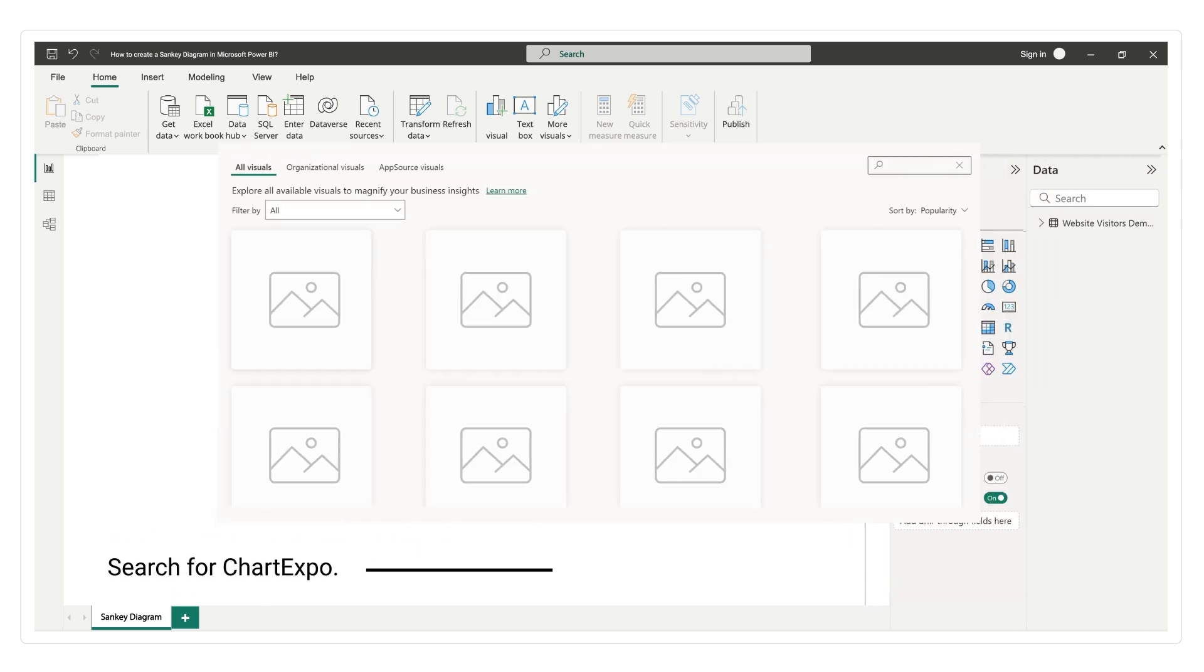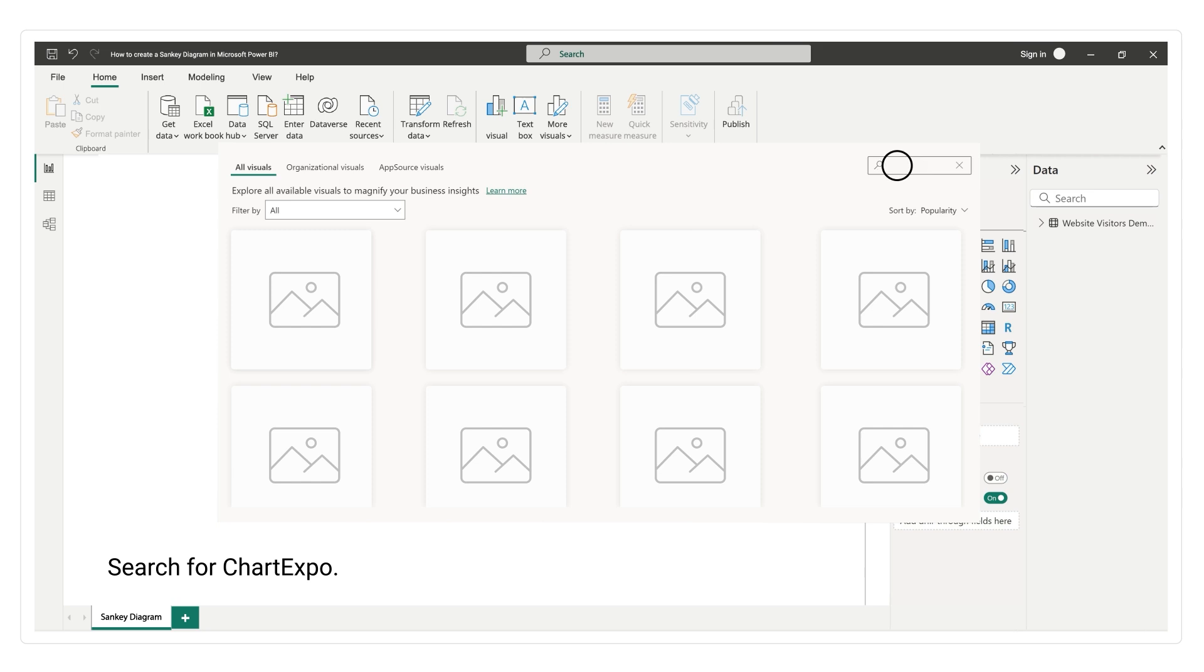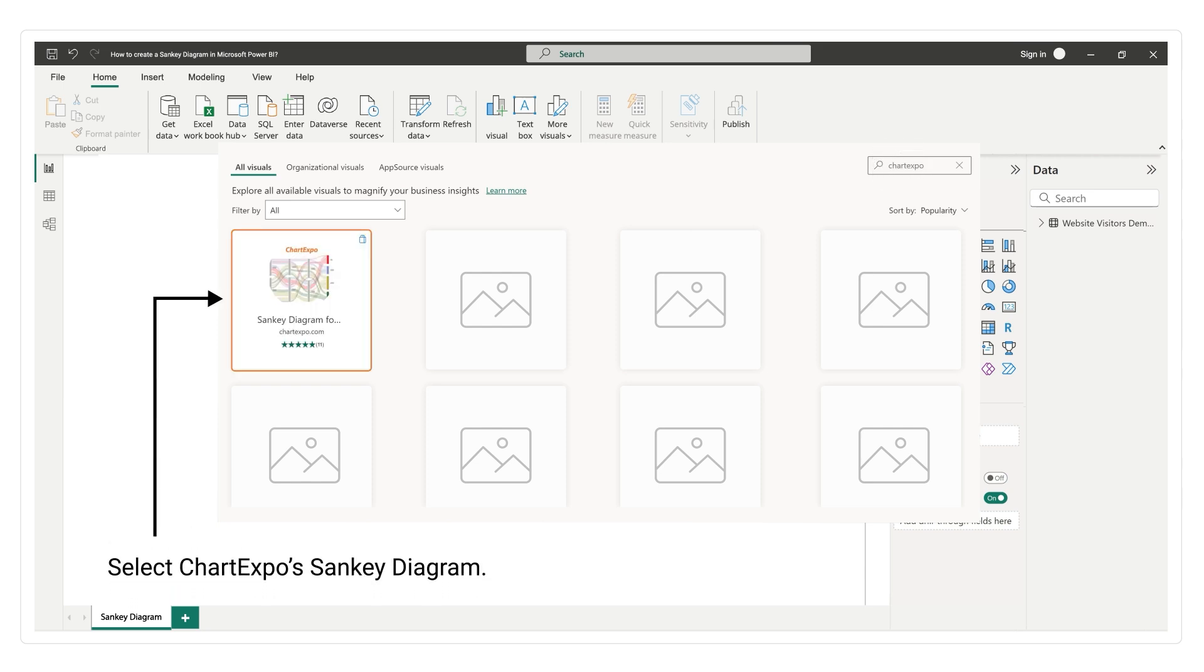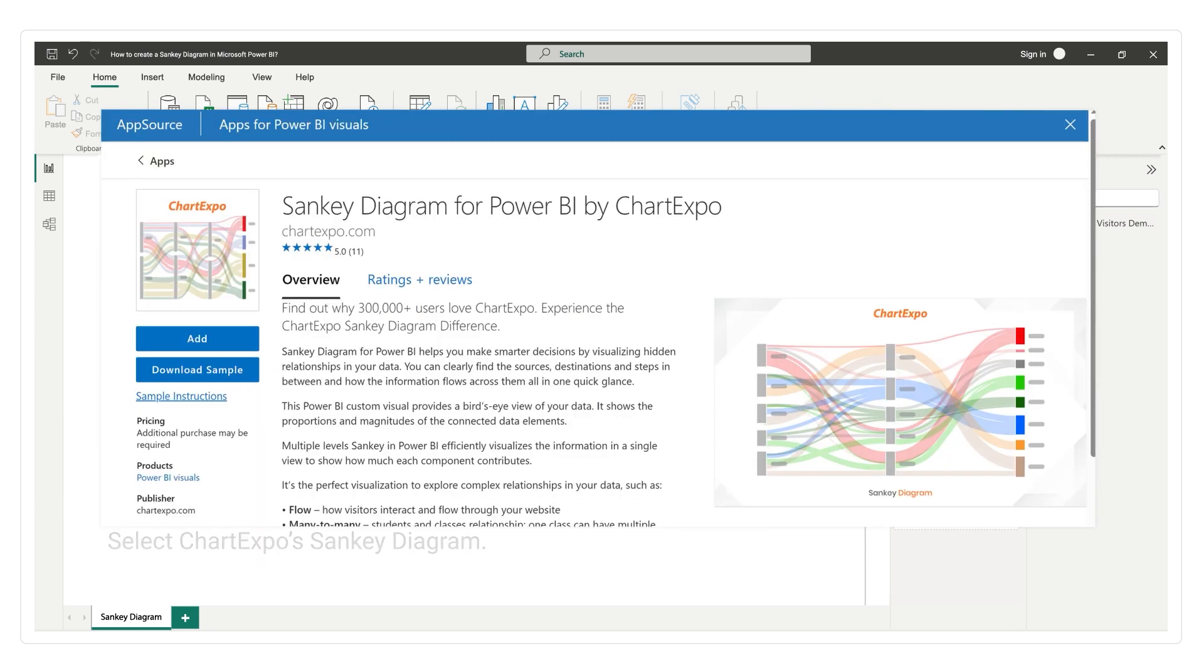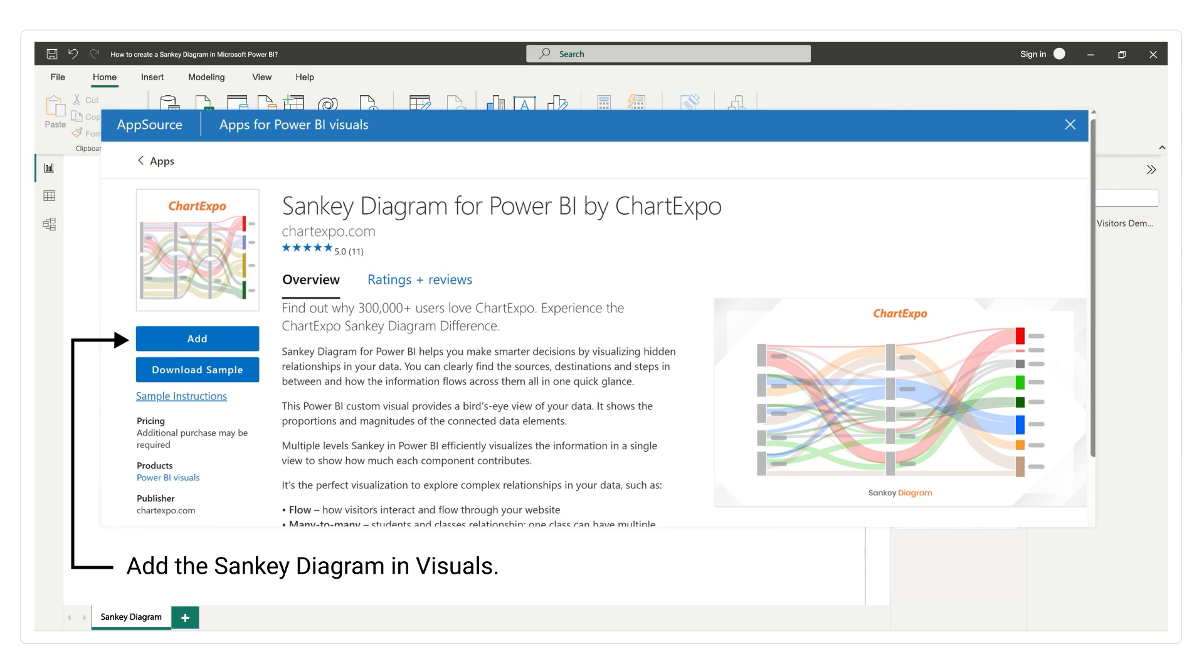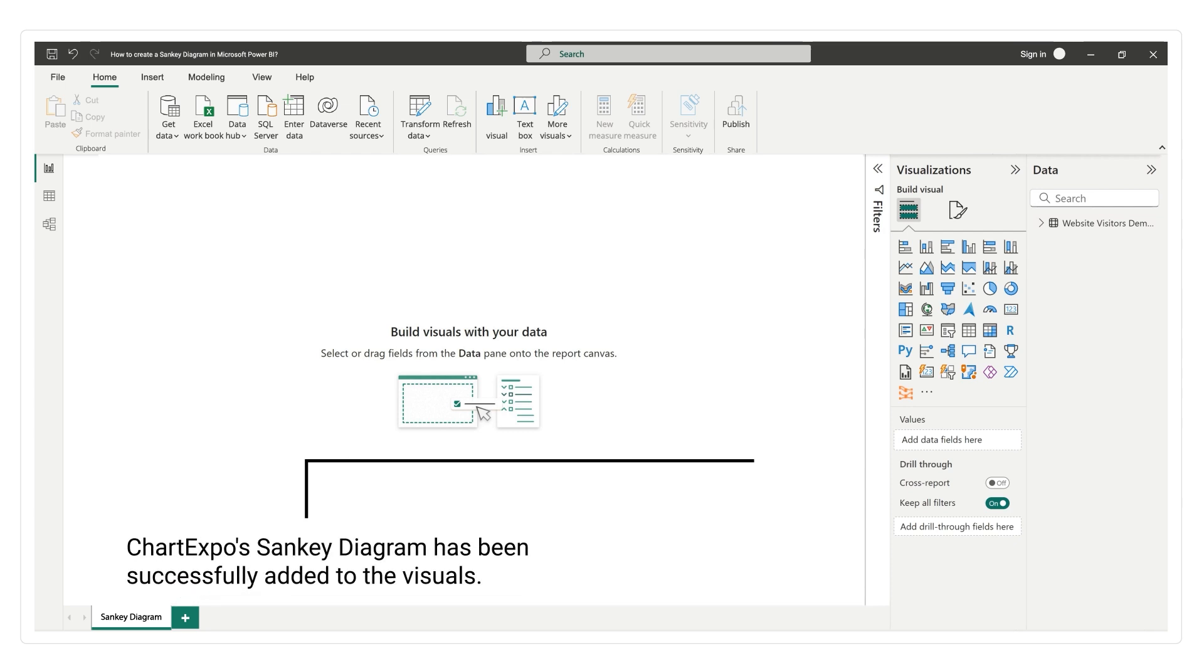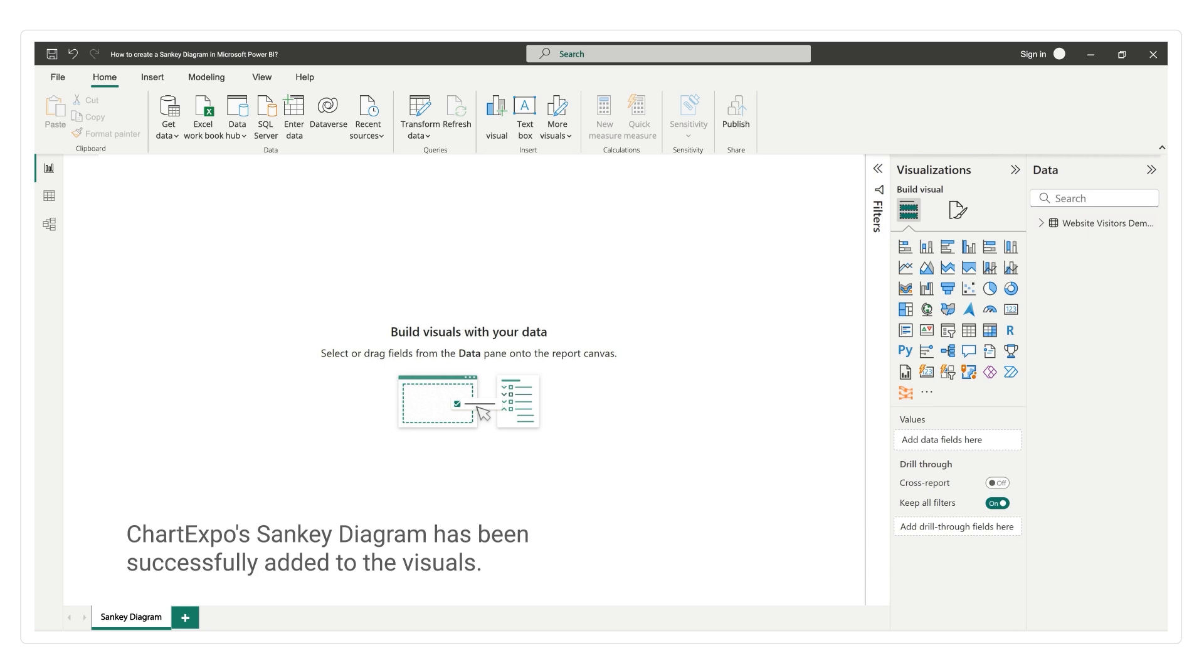Search for ChartExpo. Select ChartExpo's Sankey Diagram. Add the Sankey Diagram to visuals. ChartExpo's Sankey Diagram has been successfully added to the visuals.